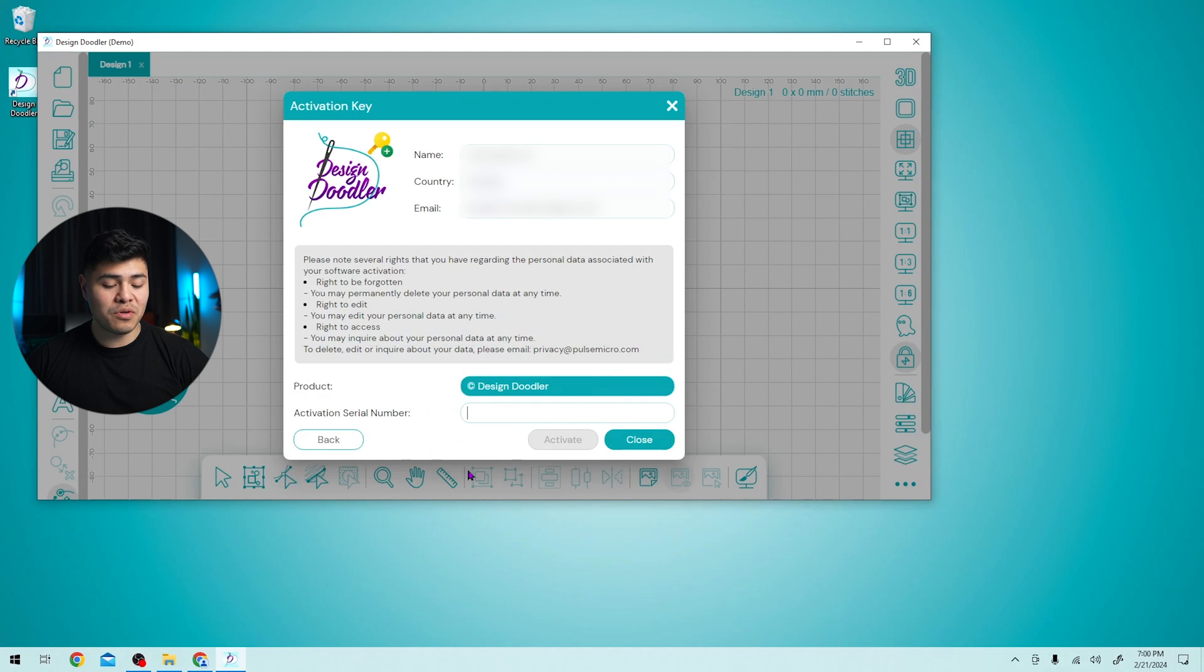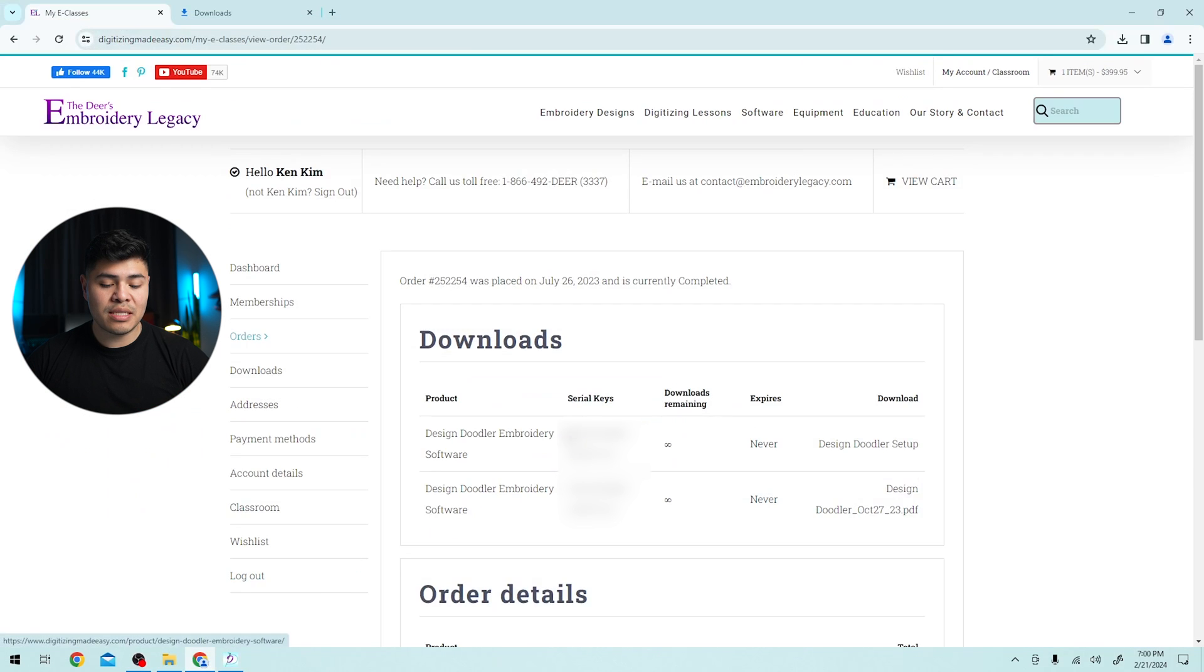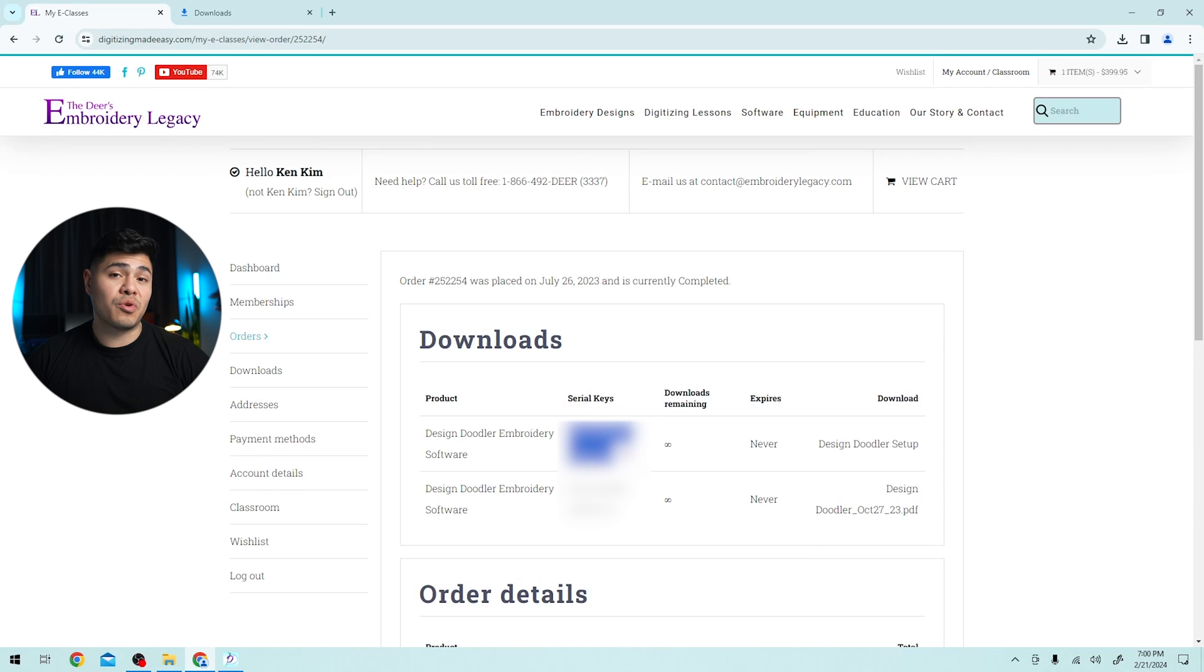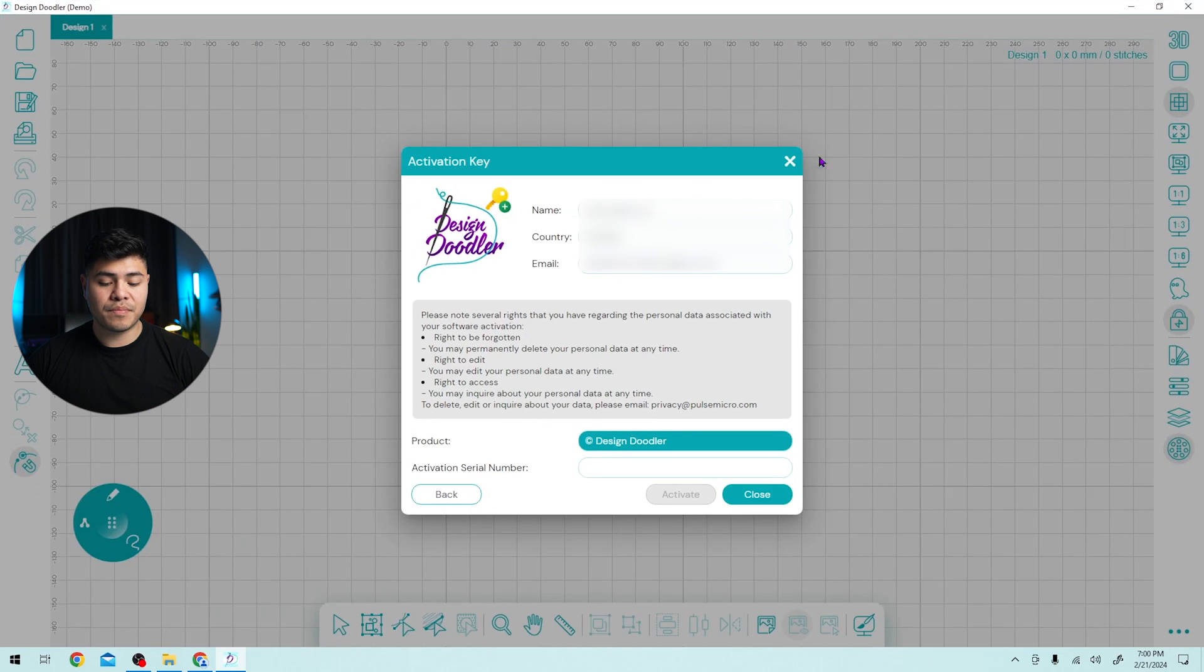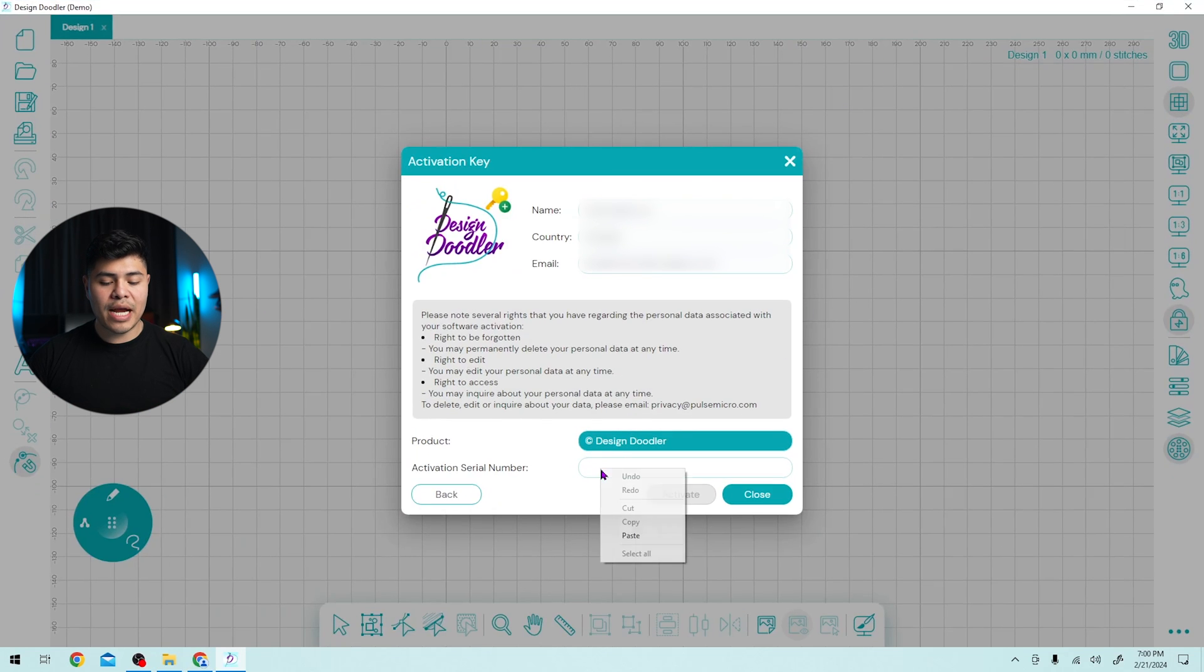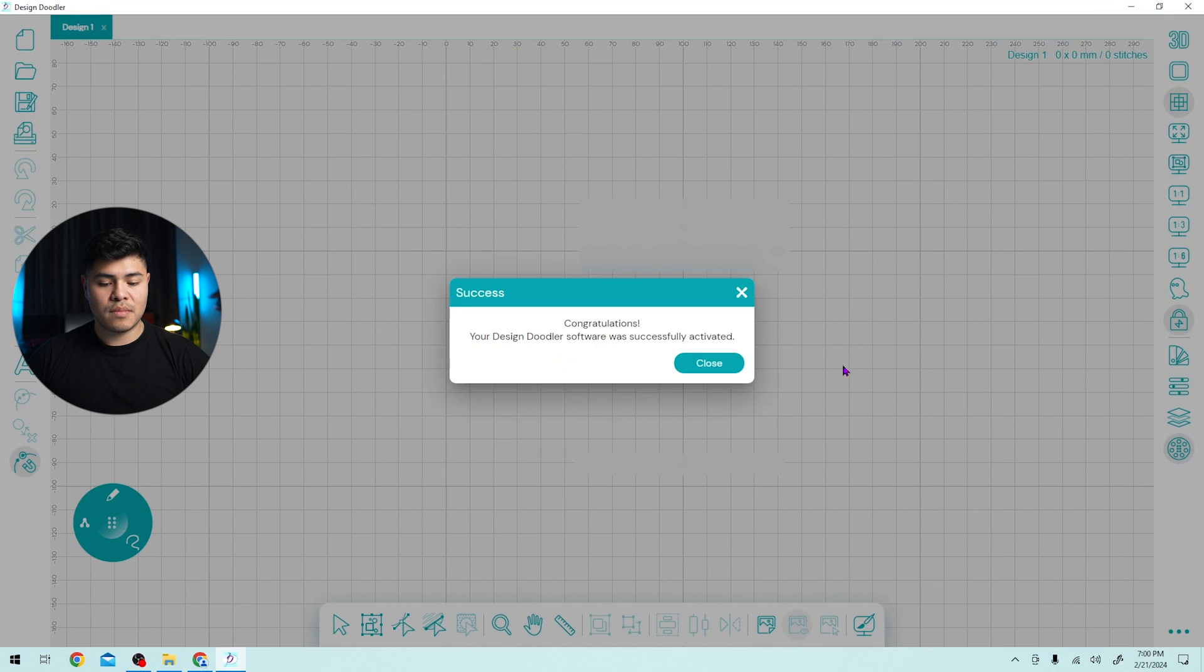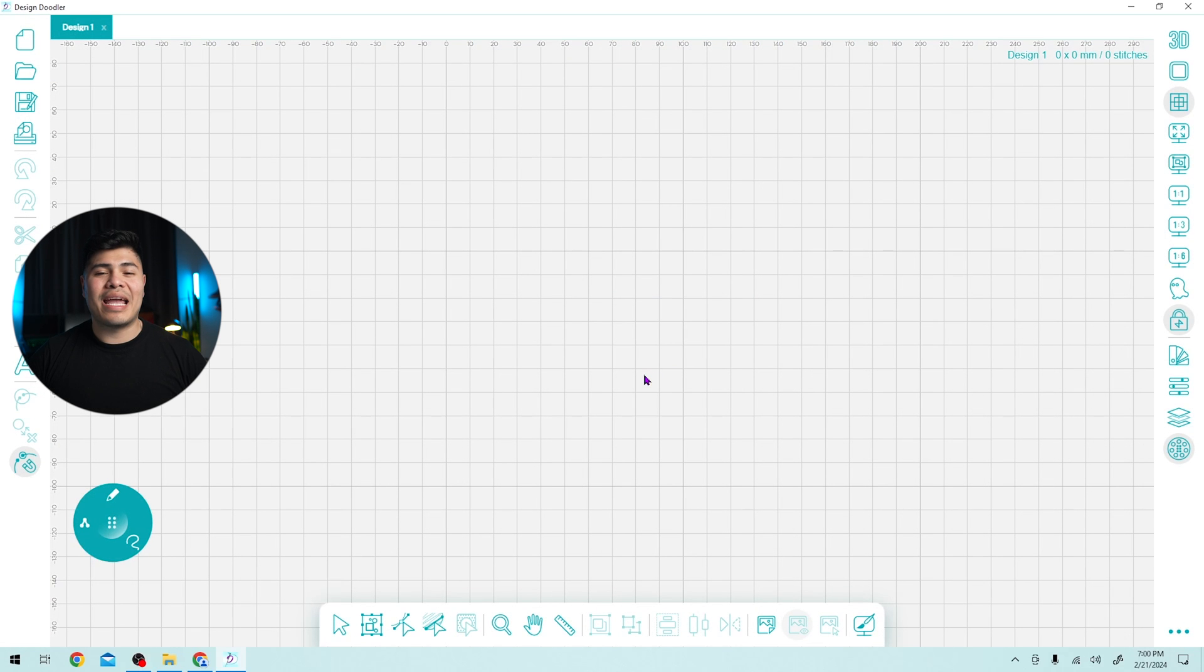This is where you will open Google Chrome or your browser of choice. And under serial keys, you want to highlight the serial key, right click and press copy. You can also do control C on your keyboard. Go back to the design doodler and you can now right click and press paste. Now last thing, you click activate. And congratulations, the design doodler software has successfully activated. You can click close now and now you can use the design doodler software as intended.